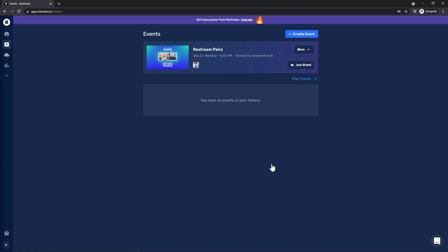As you can see, the event has been added to my dashboard, so now I'll be able to see and join this event when it's time to go live. Let's go ahead and join the event now.